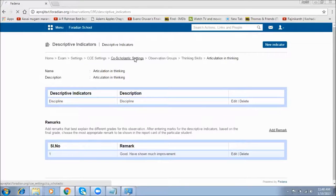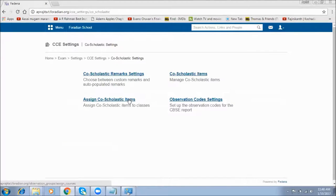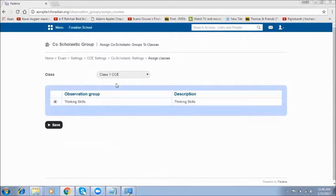This covers co-scholastic items. Once these co-scholastic items are created, the next step is to assign them. Select a class and decide which co-scholastic items need to be assigned to it. The observation groups created in the previous setting are displayed here and you can choose the ones you want to assign and save.